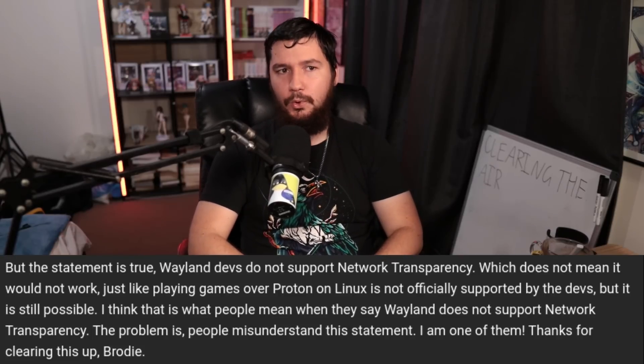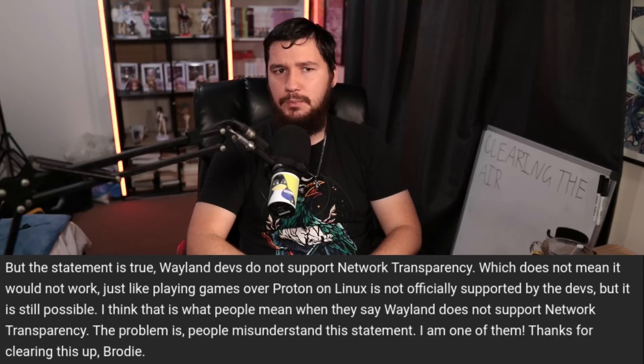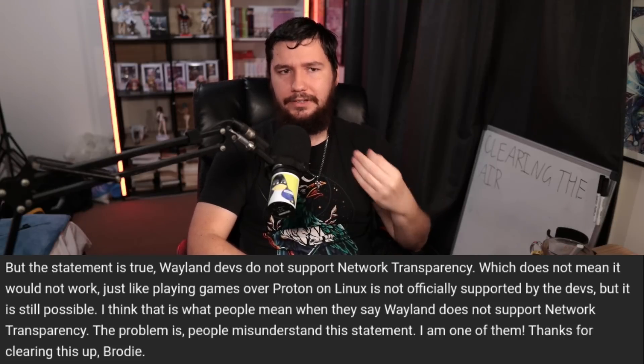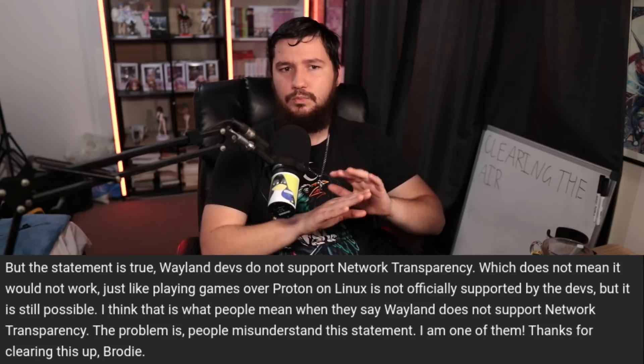The first comment: Wayland devs do not support network transparency, which does not mean it would not work — just like playing games over Proton on Linux is not officially supported by the devs, but it is still possible. I think that is what people mean when they say Wayland does not support network transparency — as in, Windows games don't work on Linux, instead they work on Proton. I think in the context of a really nerdy discussion about the tech involved in these systems, this is an interesting distinction to make — like saying Wine is not an emulator, or the PS4 runs a version of BSD.